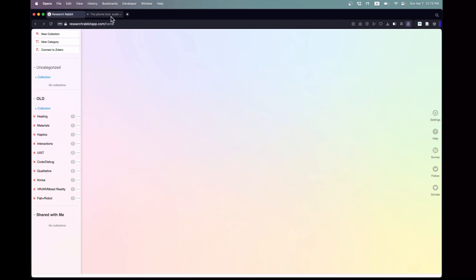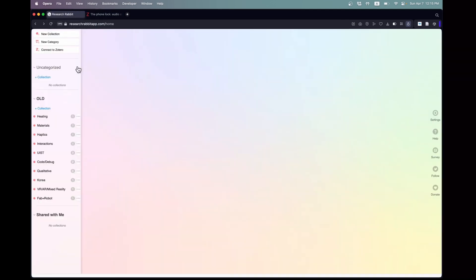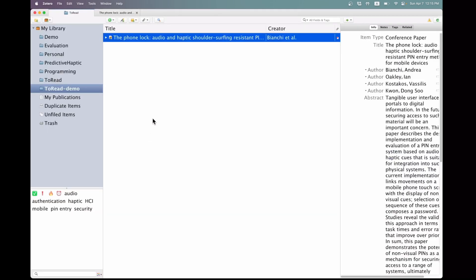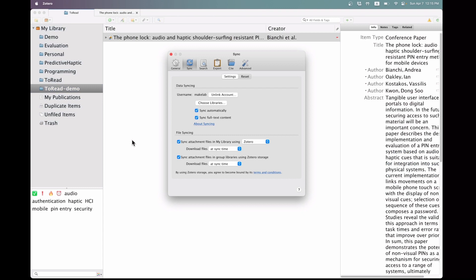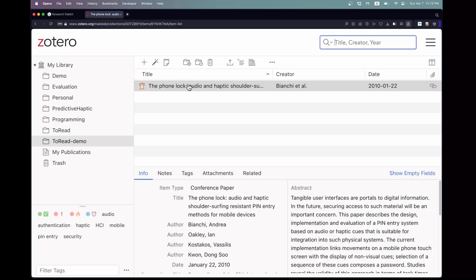To effectively link ResearchRabbit with Zotero, it's crucial to grasp a key point. ResearchRabbit doesn't connect directly to the Zotero application on your local computer. Instead, it links to your Zotero account in the cloud. Therefore, it's necessary to enable synchronization on your local Zotero application. This ensures that any modifications made in the cloud version of Zotero are also updated on your local device, and vice versa.